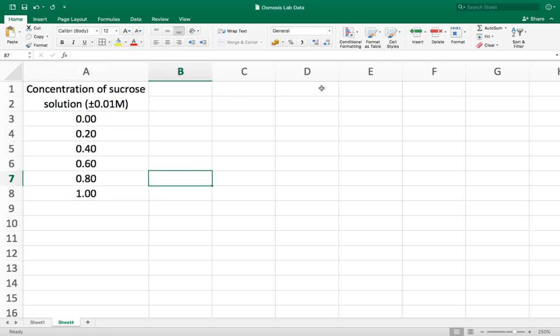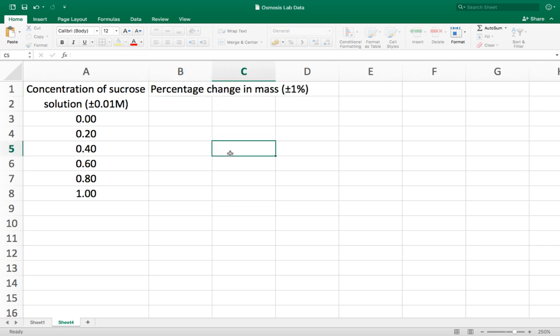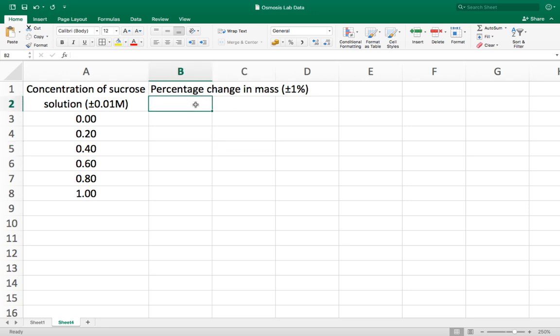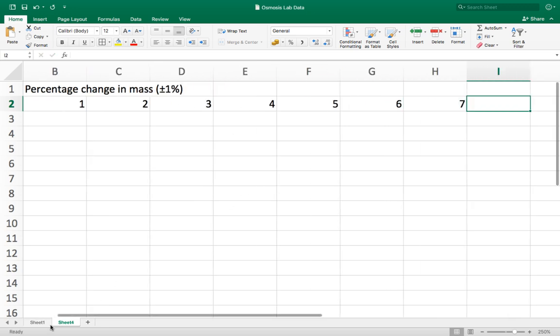Now in the rest of the columns I'm going to put in the dependent variable data. In this case it's the percentage change in mass and my uncertainty is going to be plus or minus one percent. And then I am going to have seven different trials so seven repeats of the investigation.